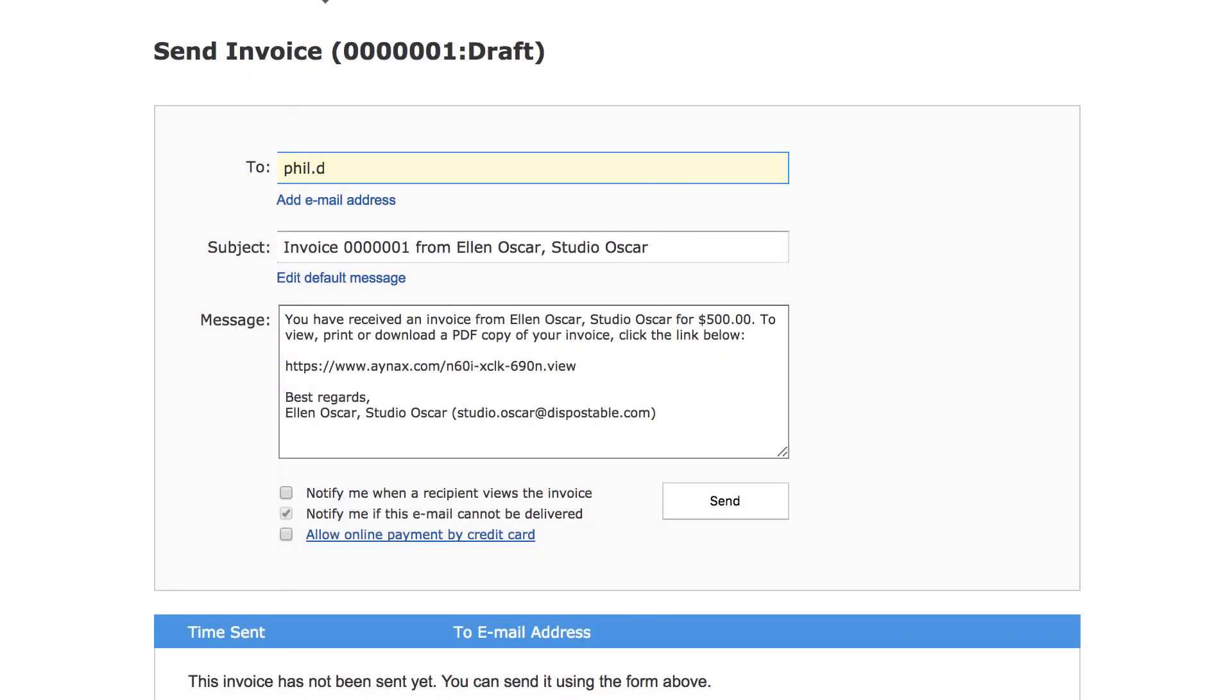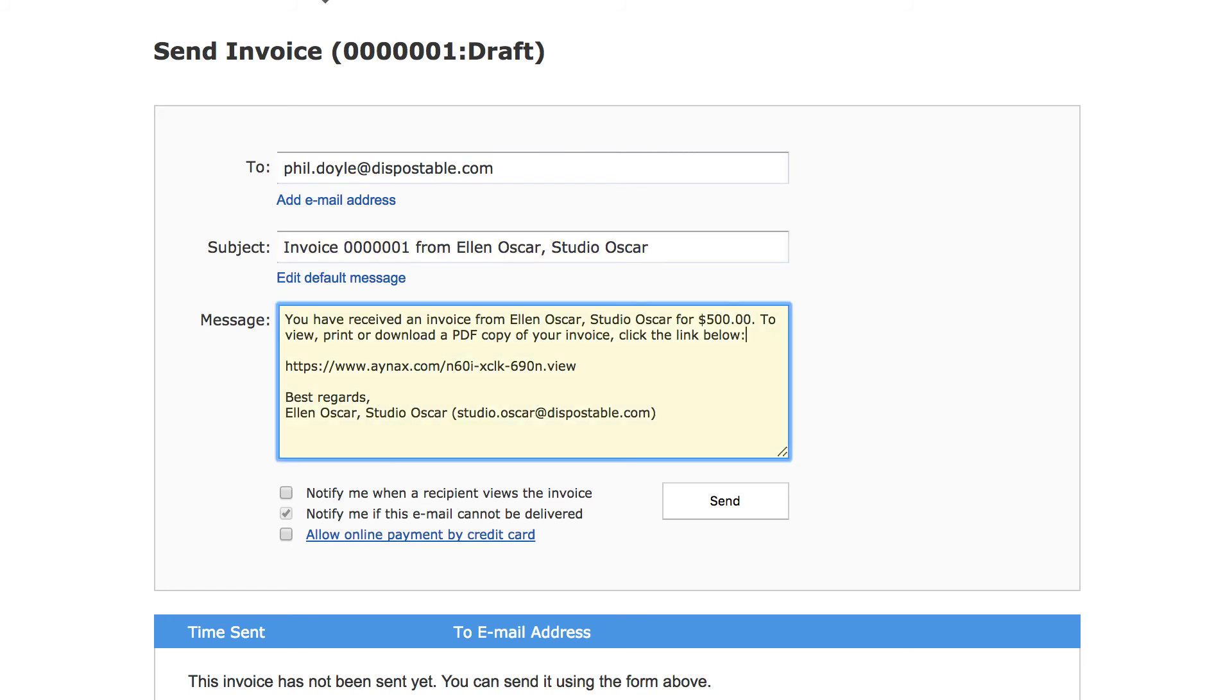Enter your customer's email. You can edit the subject and message. Just don't edit the actual link to your invoice.